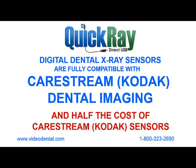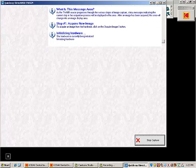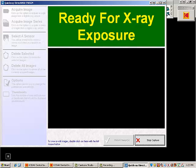Hi, this is Lee from Video Dental Concepts demonstrating QuickRay Dental X-Ray Sensors with Kodak CareStream Imaging Software.